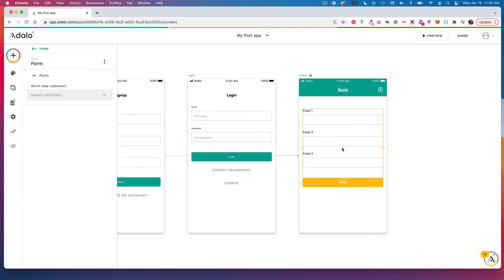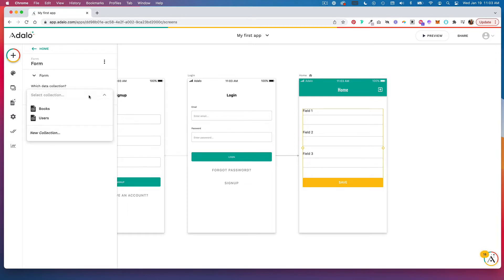Then you can begin setting up your form. You're going to link a form to a data collection, so whatever data collections you have will show up here, and you can always add a new collection from this panel.